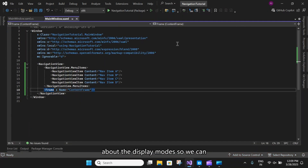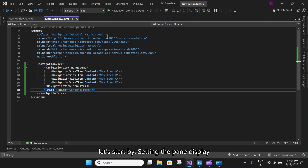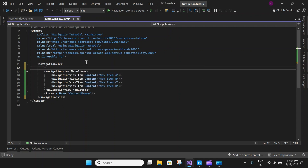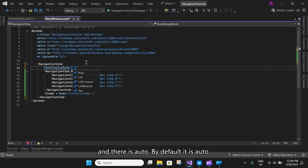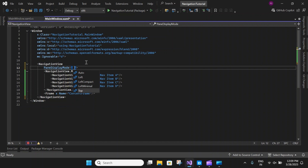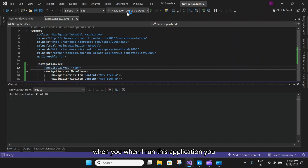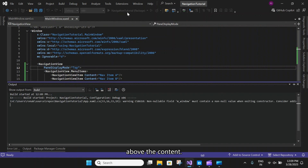Next, we will talk about the display modes. We can use the PaneDisplayMode property to configure different navigation styles or display modes for the navigation view. Let's start by setting PaneDisplayMode to top. When we run the application, you will see that the pane will be positioned above the content.